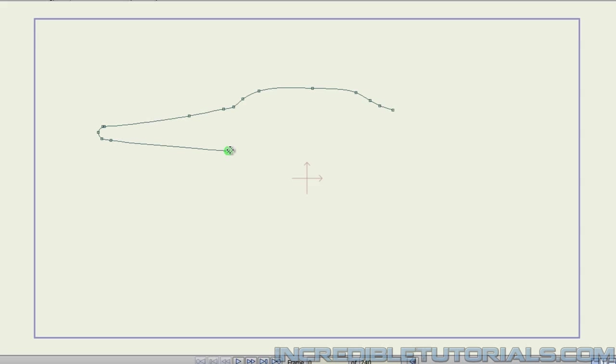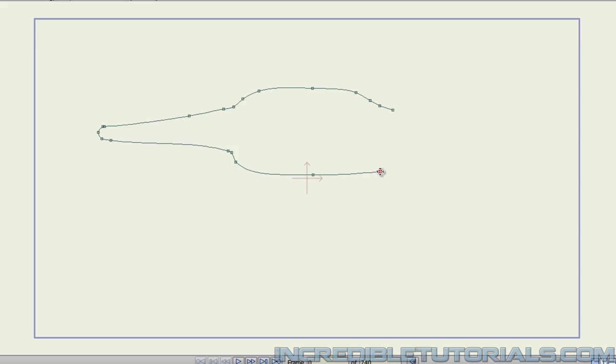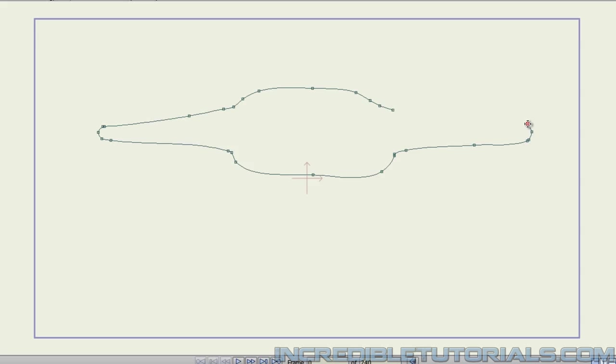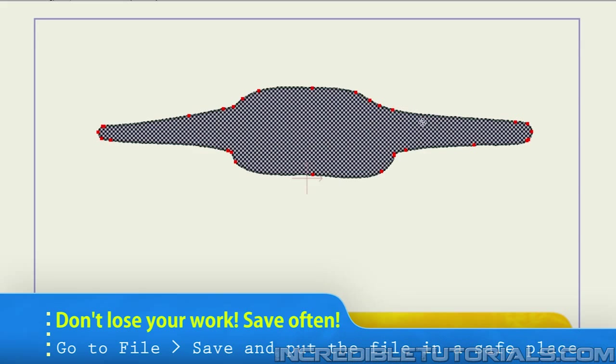Then from here, we're going to have another dip, come up like this, and then we'll have another similar shape going across like this, and then up, and like that.